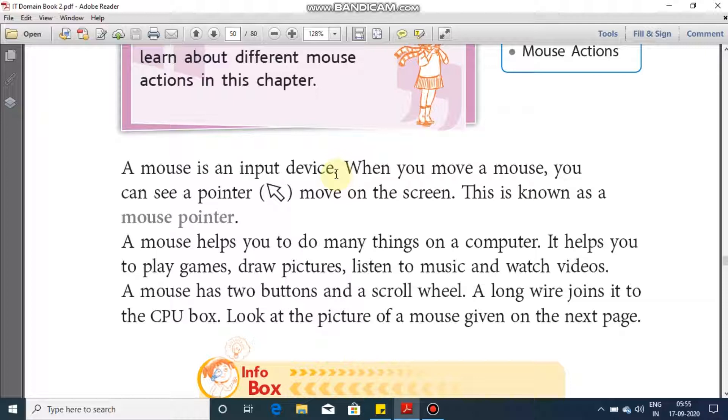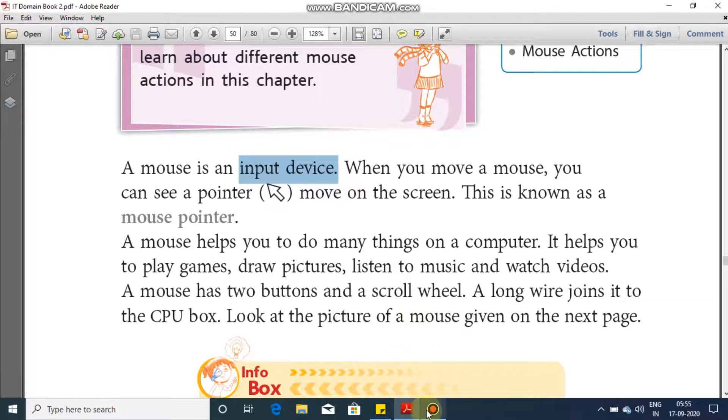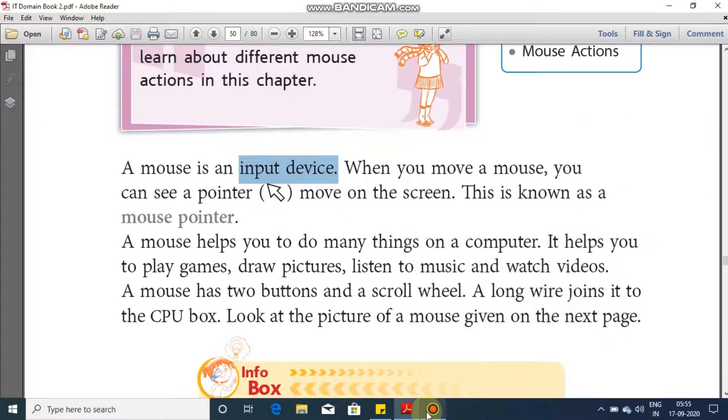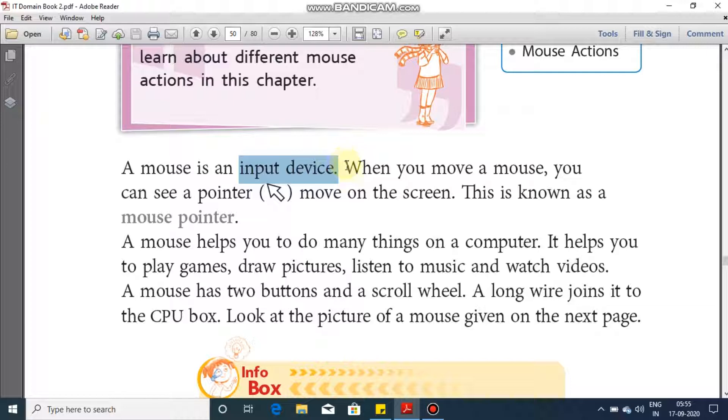Such devices which are being used to provide input or to give input to the computer, such devices are known as input devices. We had studied about keyboard in the previous chapter. That is also an input device. When you move a mouse on a mouse pad, you see a pointer moves on the screen.